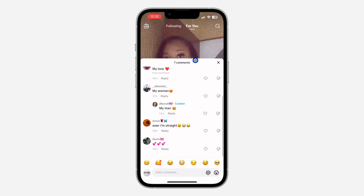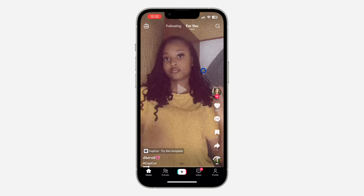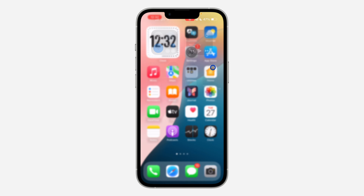Just scroll and check under the comments and you're going to see 'first comment' labeled there. If you found this video helpful, click the like button.